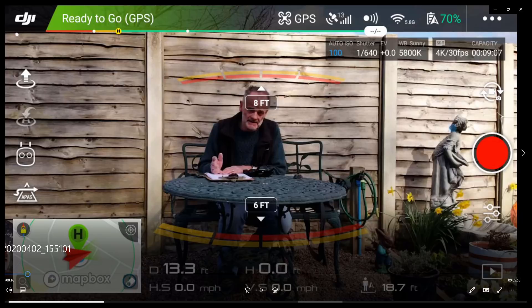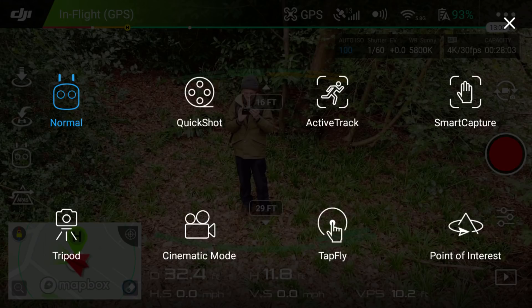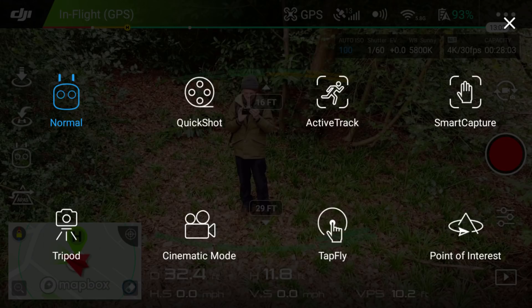Along the bottom there's a lot of useful information: height, distance, and speed — very useful to see how far you've flown and how high you are. To the left there's a little map showing your rough location. Above that you've got your intelligent flight modes, and the triangle APAS symbol is your avoidance system. The intelligent flight mode options include: normal flight, quick shots, active track, smart capture, tripod, cinematic mode, tap fly, and point of interest.